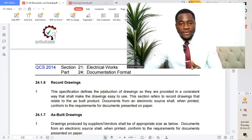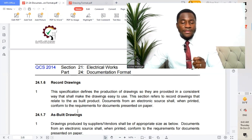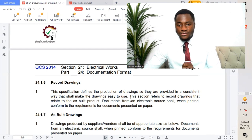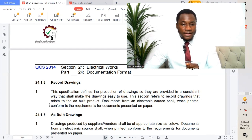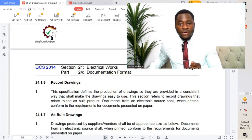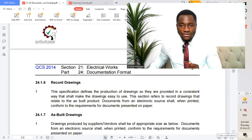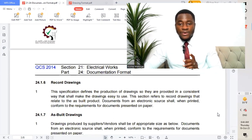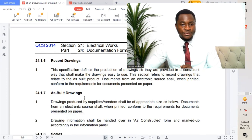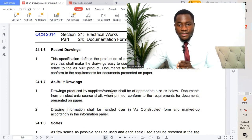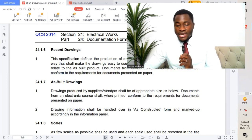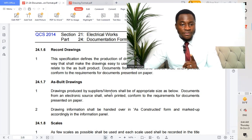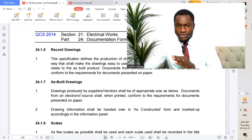Record drawings: this specification defines the production of drawings so they are provided in a consistent way that makes the drawings easy to use. This section refers to record drawings relating to as-built products. Documents from an electronic source shall, when printed, conform to the requirements for documents presented on paper. As-built drawings produced by supplier vendors shall be of appropriate size as specified.